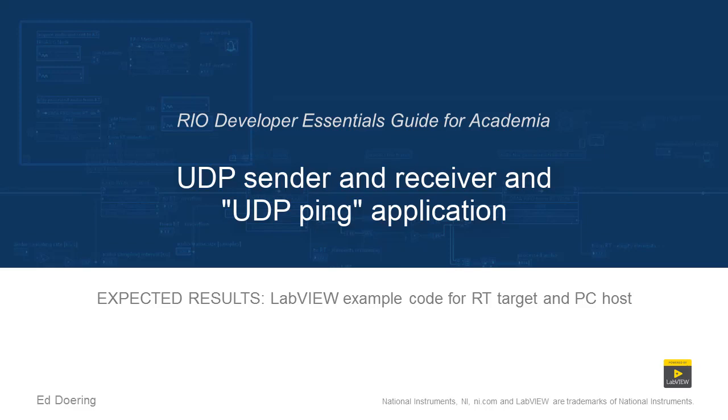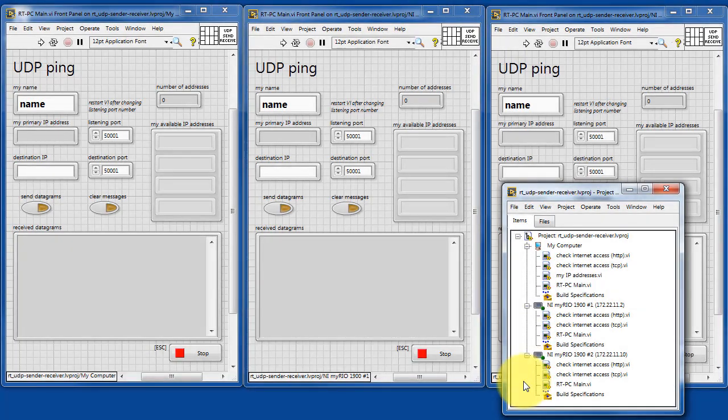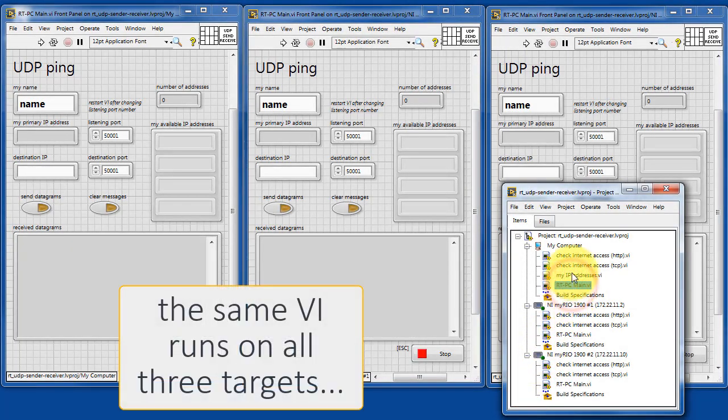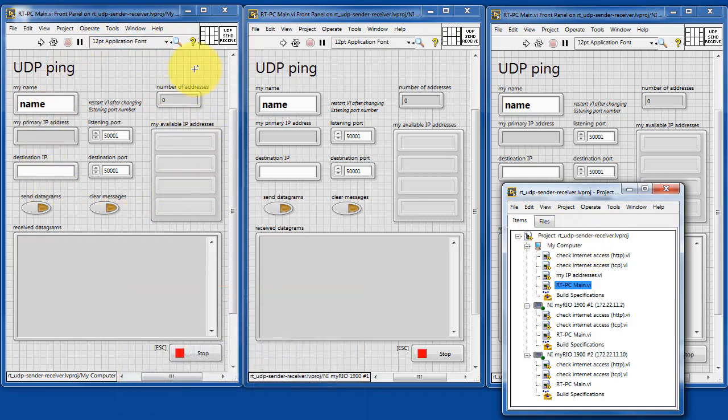Here's what you can expect when you run the code in this LabVIEW project. I have one common VI that runs on all three targets. It's called RT-PC-Main.